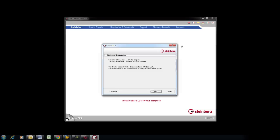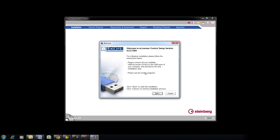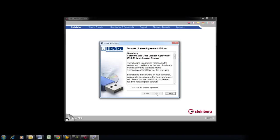Follow the prompts on the screen to first install the eLicenser Control Center. The eLicenser Control Center holds all the license and registration information for Cubase.